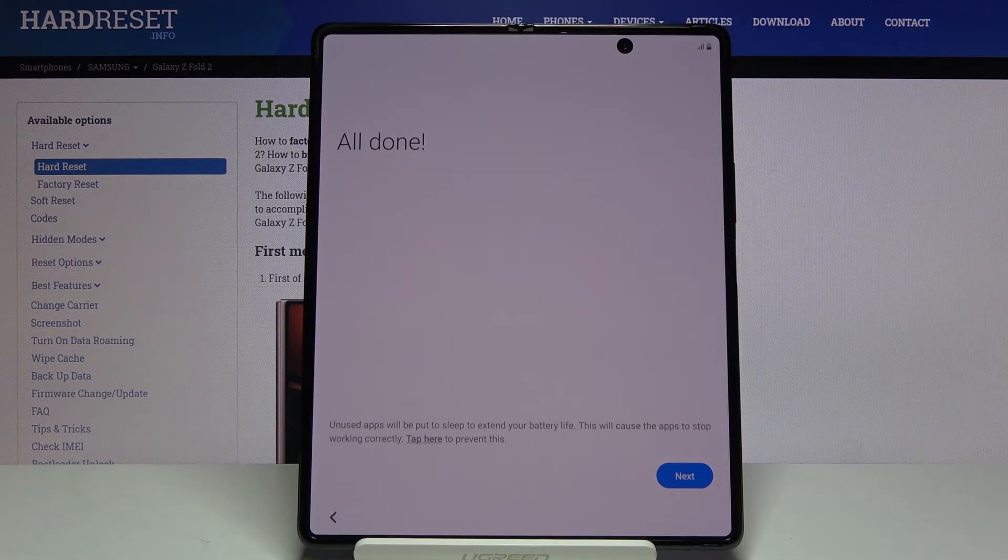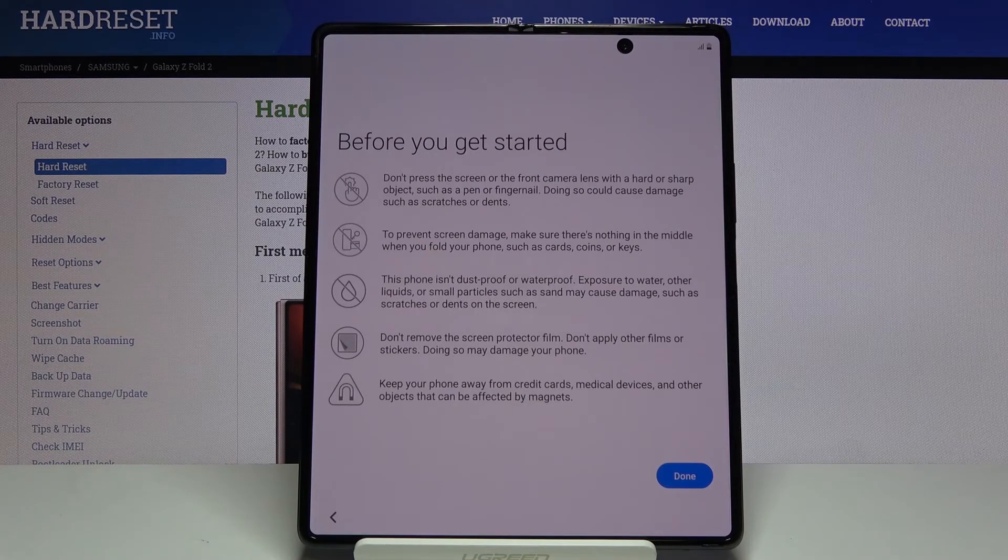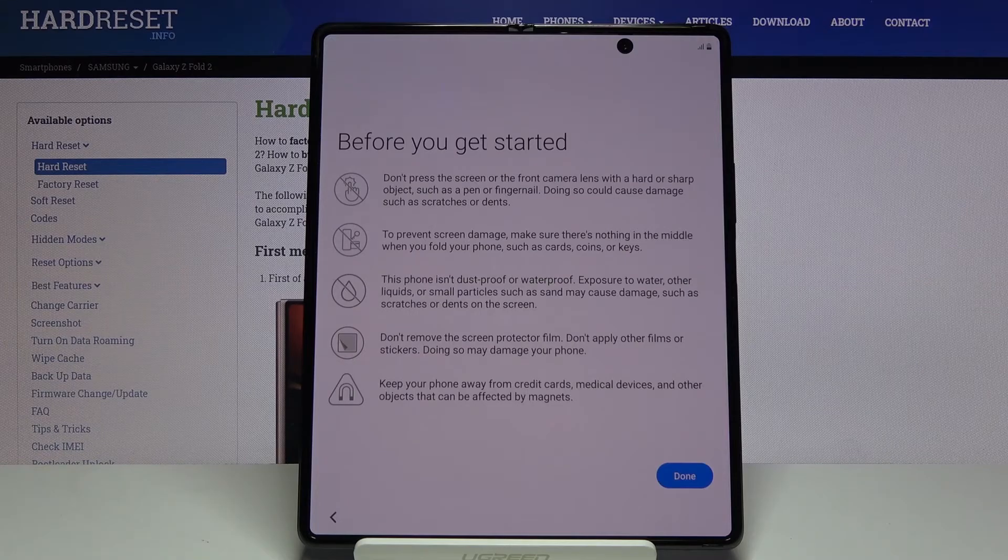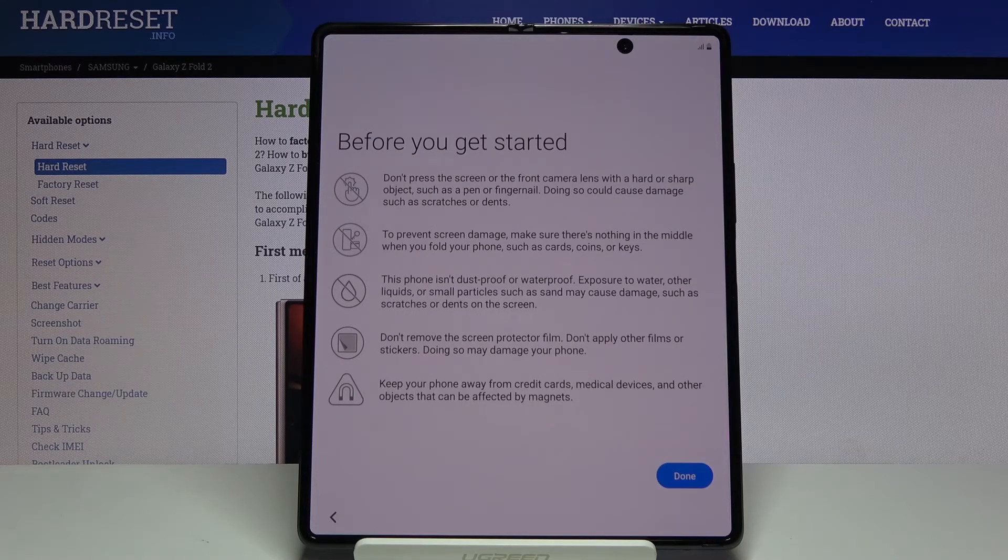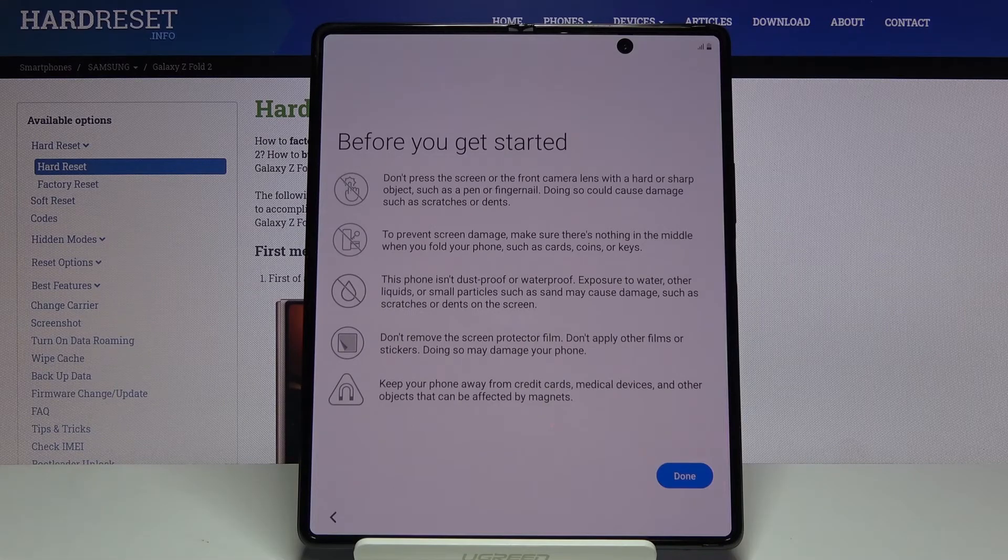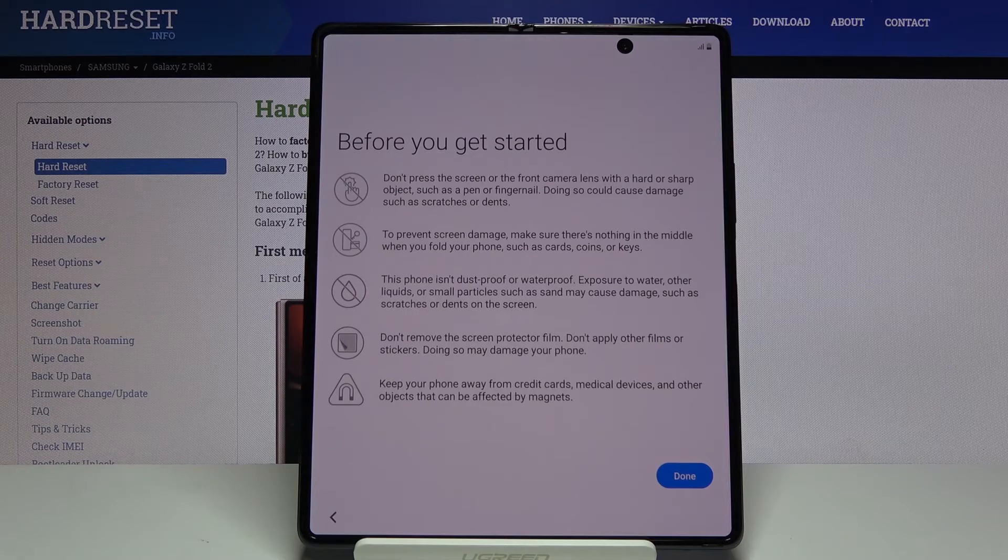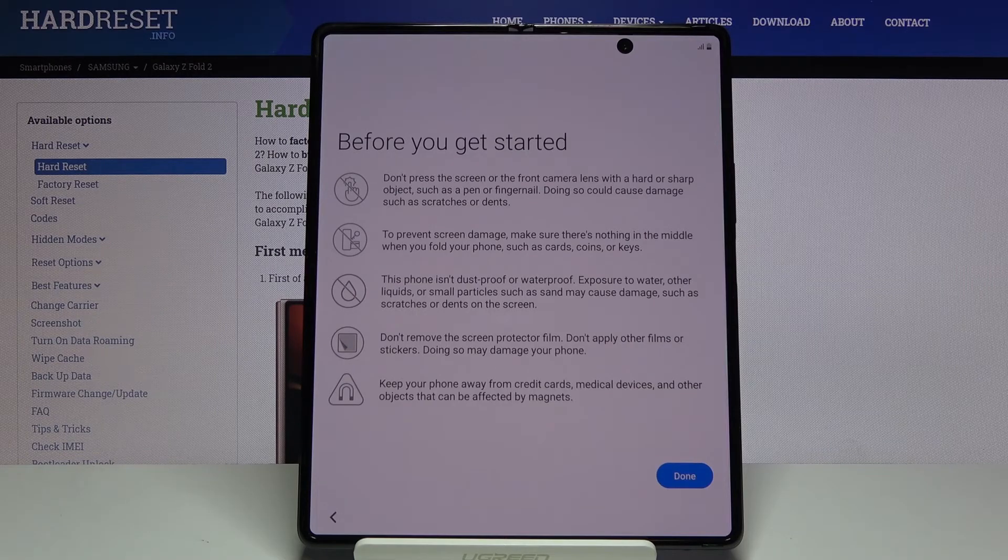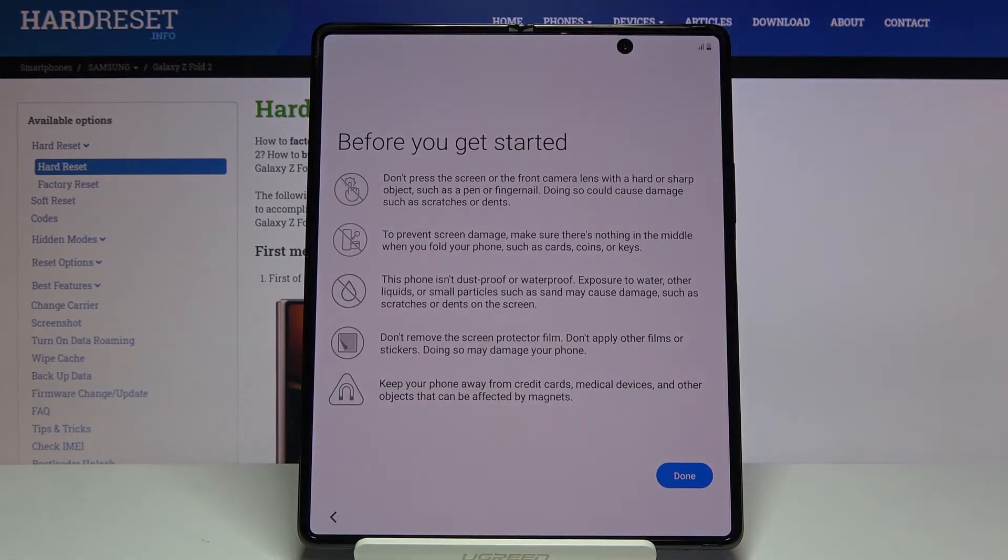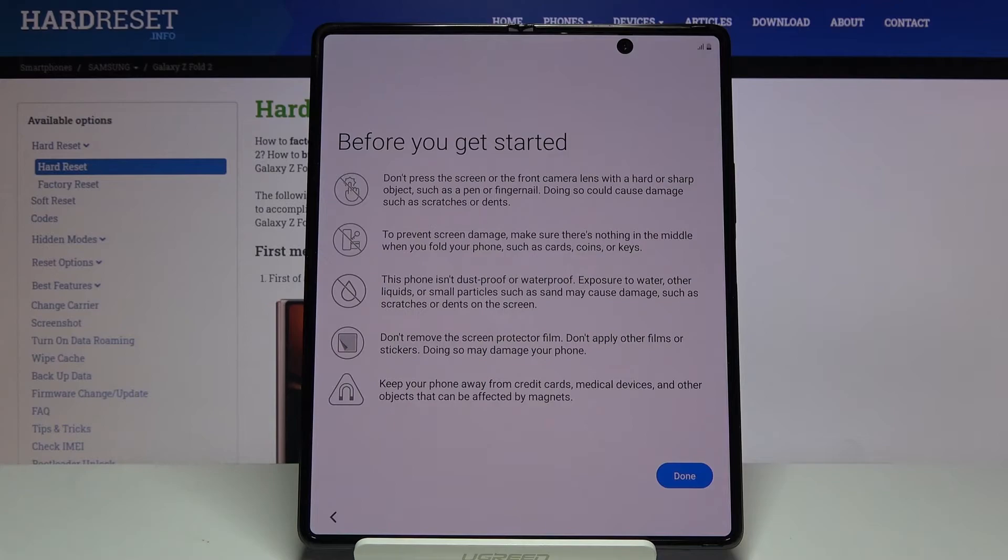All done. Let's tap next and we get this before you get started. I already did get started, I started setting up the device, so a little bit late on that one, but hey, I guess the thought counts. Don't press the screen or the front camera lens with a hard or sharp object such as pen or fingernails. I didn't know that my fingernails are hard objects, but I guess we learn something every day. Doing so could cause damage such as scratches or dents. There is way less force needed to cause those and it doesn't require fingernails honestly.